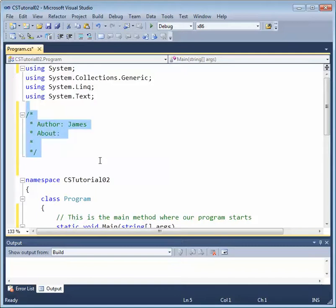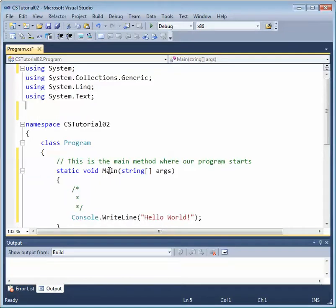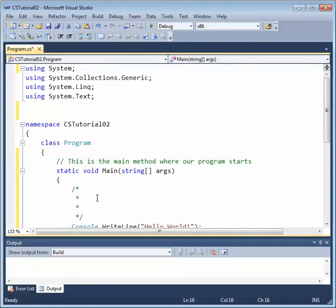This is called a delimited comment. Note that when we add multiple lines in Visual Studio, Visual Studio automatically adds an asterisk to the beginning of each line.